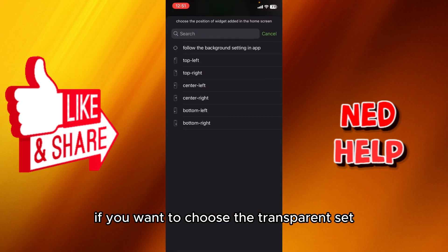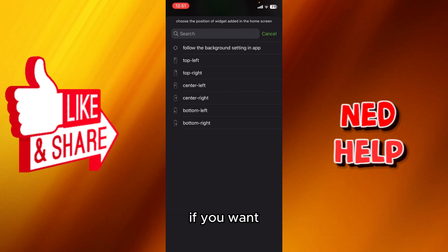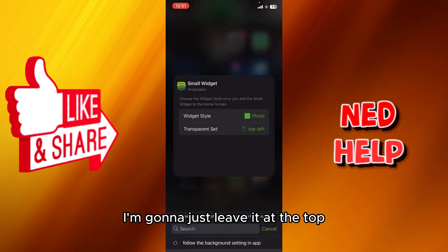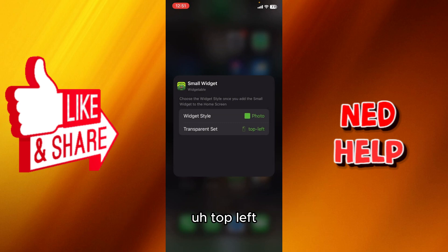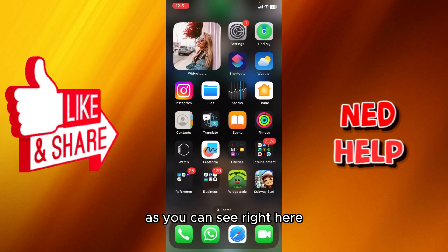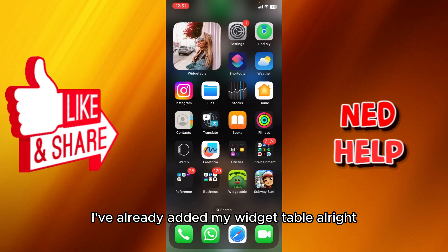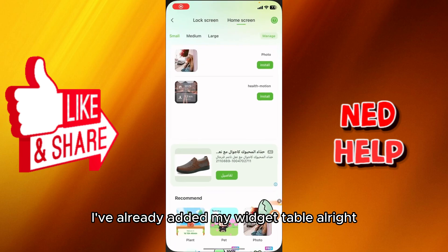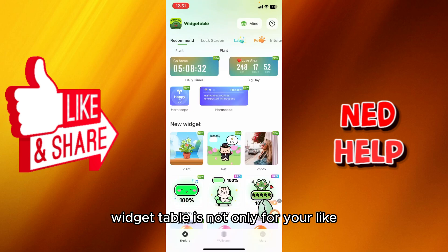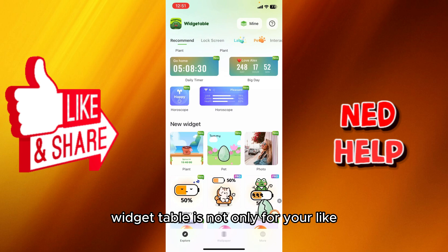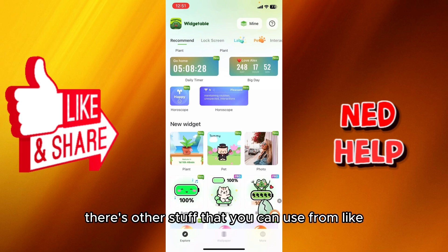Choose the transparent set if you want — top left, top right, or center left. I'll leave it at top left. And as you can see, I've already added my WidgetTable widget.